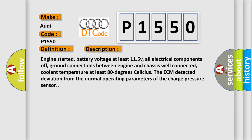Engine started, battery voltage at least 11.5V, all electrical components off, ground connections between engine and chassis well connected, coolant temperature at least 80 degrees Celsius. The ECM detected deviation from the normal operating parameters of the charge pressure sensor.